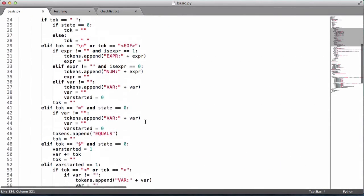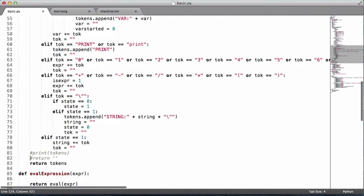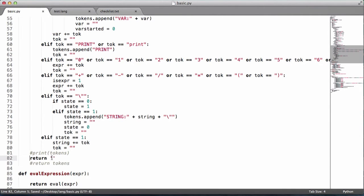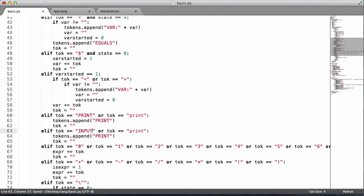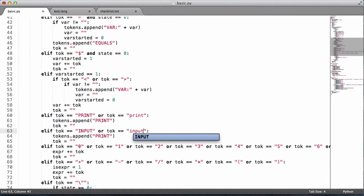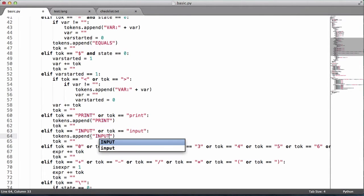We go to our lexer and add a new keyword. We remove the return tokens and replace it with a return nothing, and print the tokens to make sure the lexer is working correctly. We copy the existing keyword entry and paste it down, changing it to 'input'. We could automatically lowercase everything but we'll leave it as-is for now.